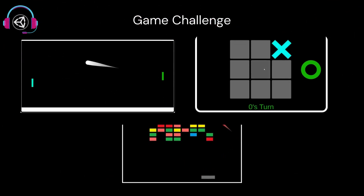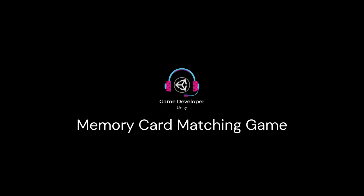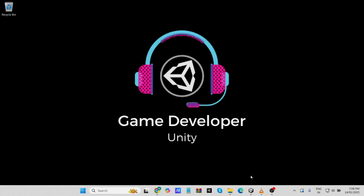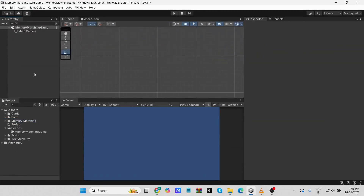Today we are taking on a classic project: a memory matching card game — a simple but fun way to dive deeper into Unity game development. Let's get started. Step one is creating the project. Open Unity and create a new 2D project, name it 'Memory Matching Card Game.' Once your workspace is ready, we'll set up the canvas and panel, the foundation for our game layout.